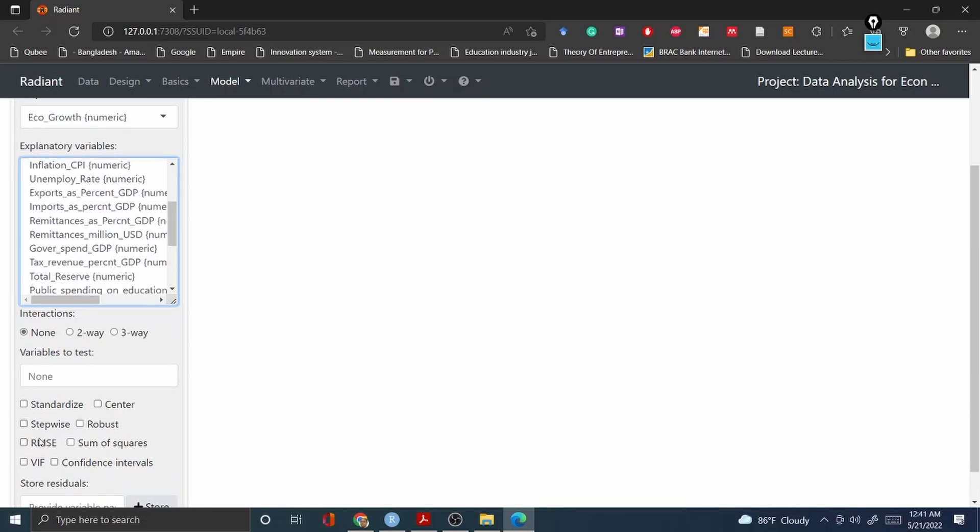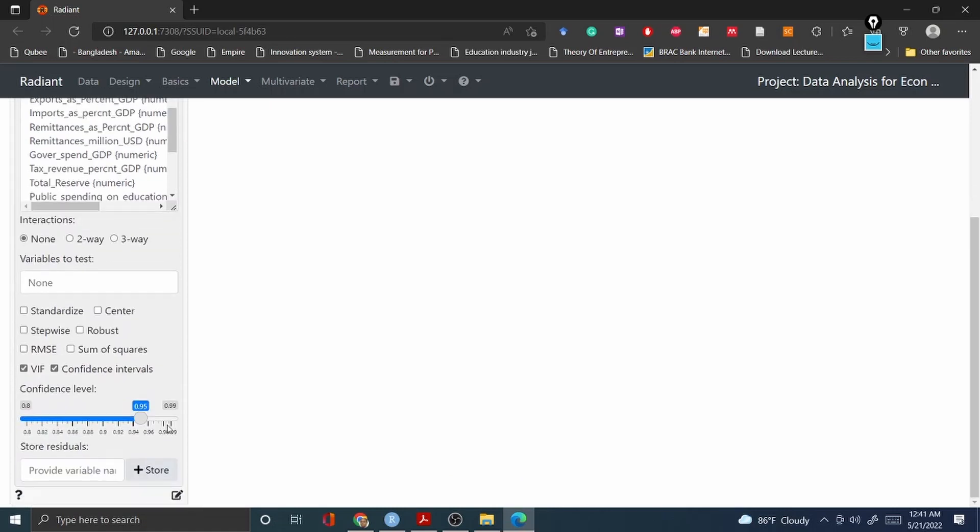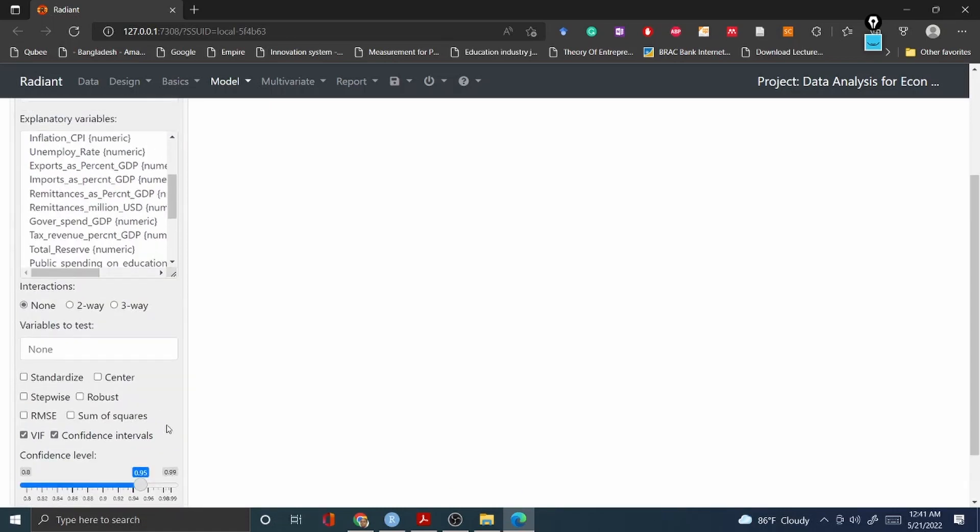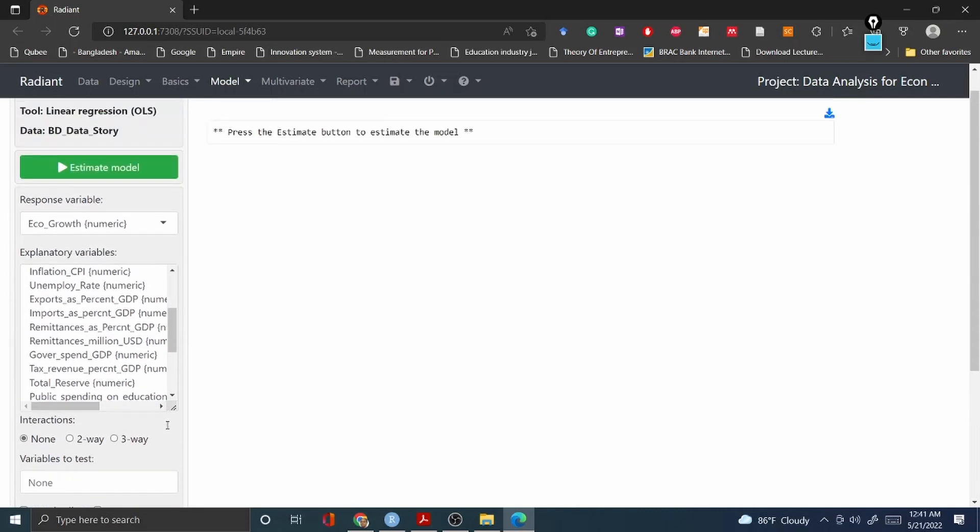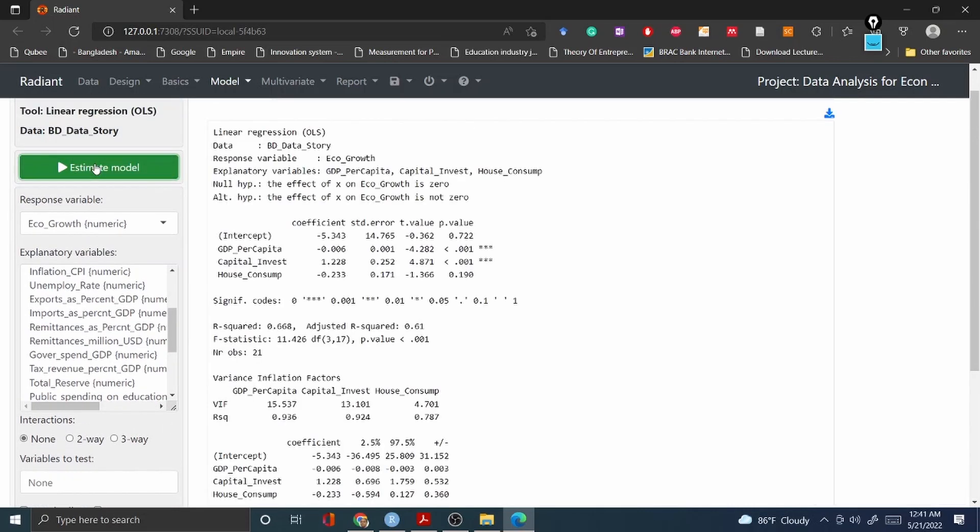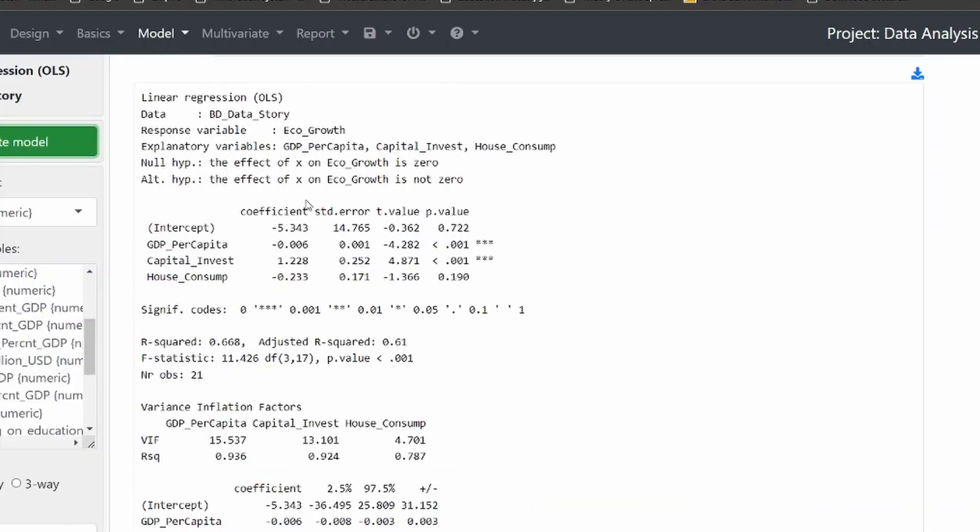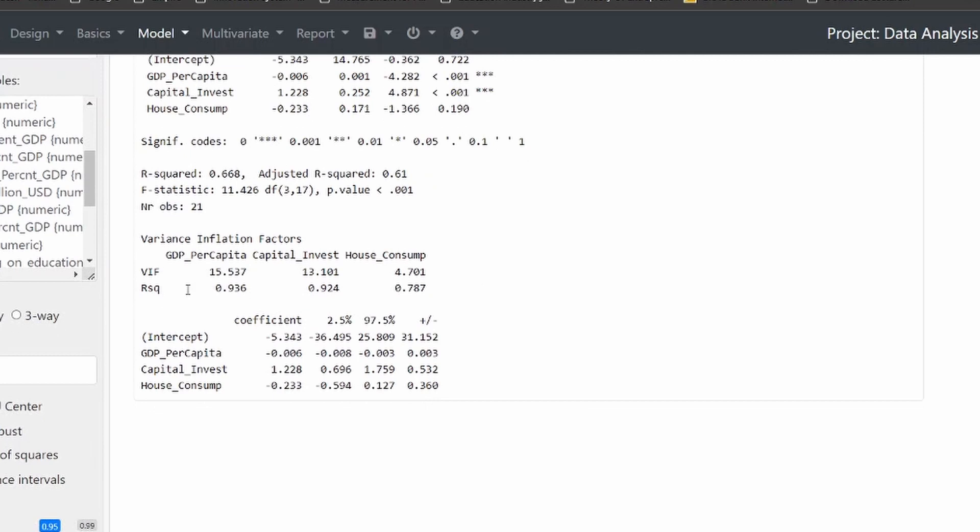These are my three independent variables. And then I would like to see the VIF test as well, confidence interval, and there are a lot of other information you can choose from drag and drop according to your need. Then you click estimate your model. Voila! You can see all the regression analysis like coefficient, standard error, t and p values are given here.